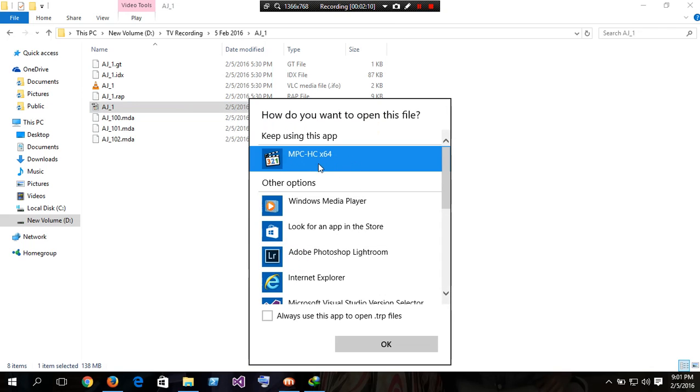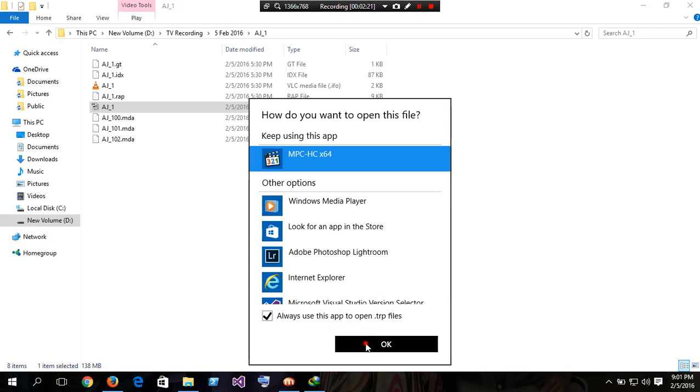You can see MPC-HC. This is the K-Lite player. Select always use this app to open .trp files for future use, then click OK.